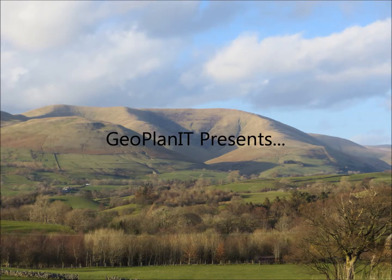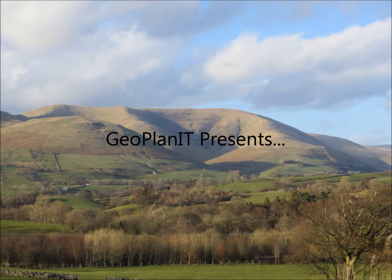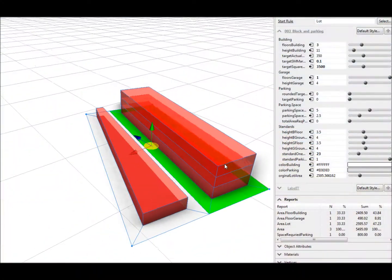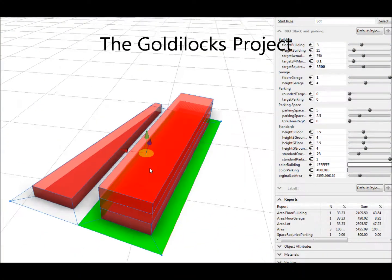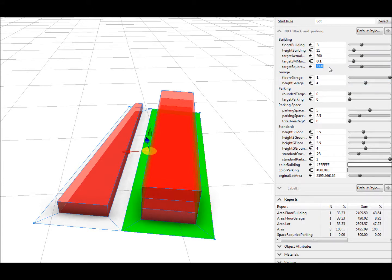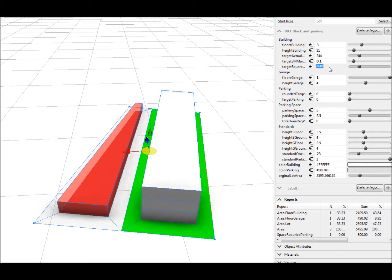Welcome to Geoplanet! Today's video is a demonstration of how CityEngine can be used to assess areas and respond accordingly.